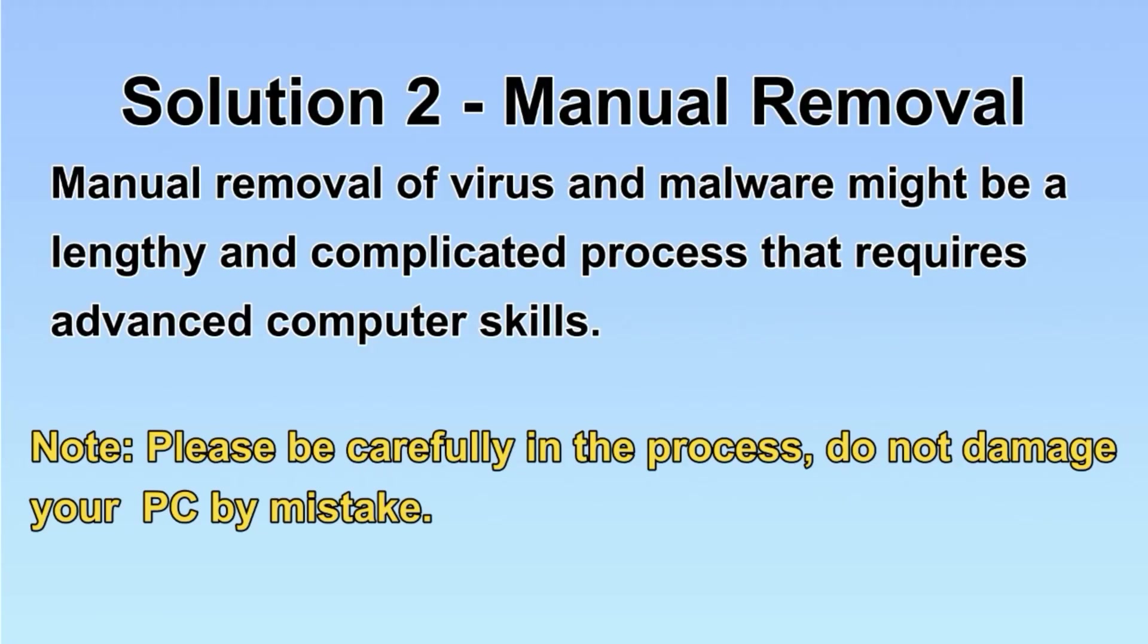Next, I will show you the manual removal. The process might require advanced computer skills. If you are not familiar with it,